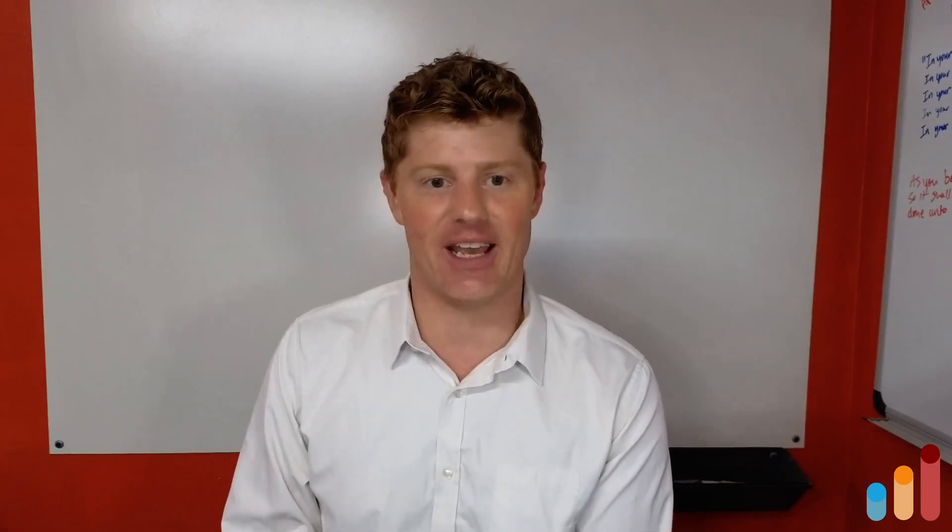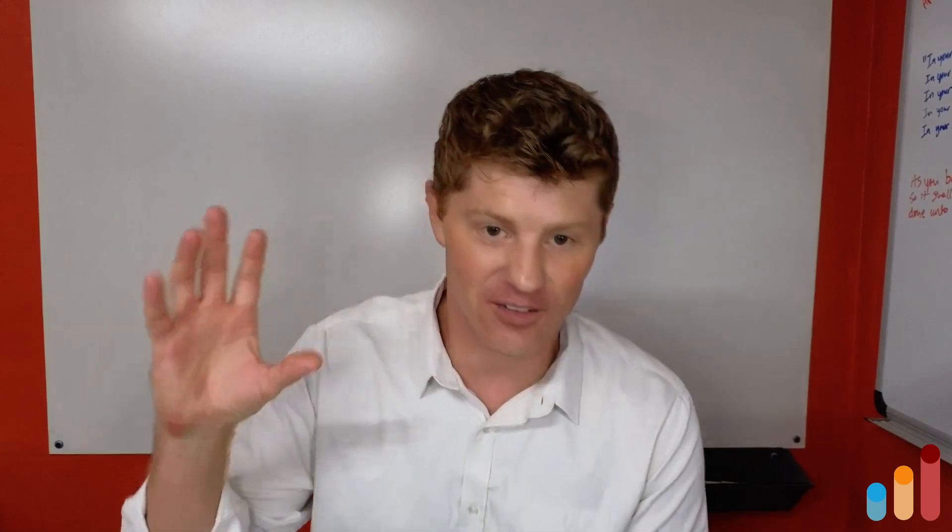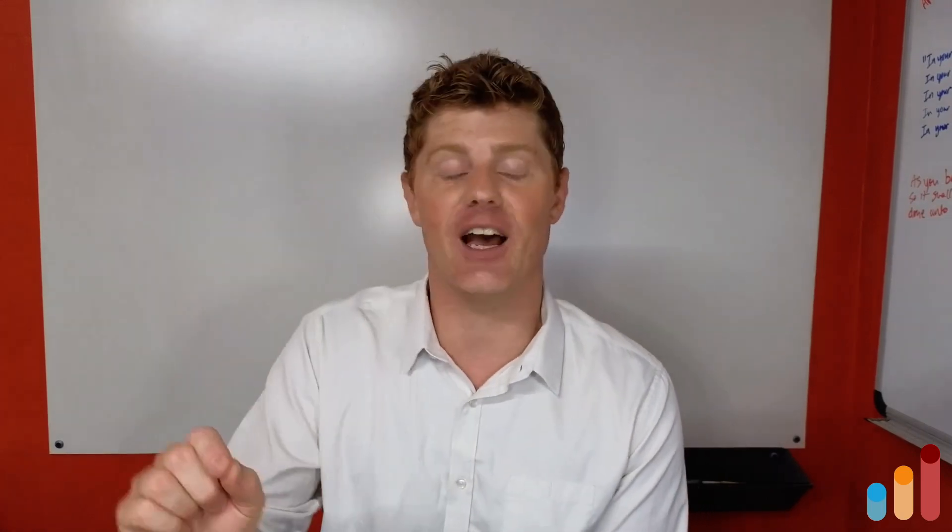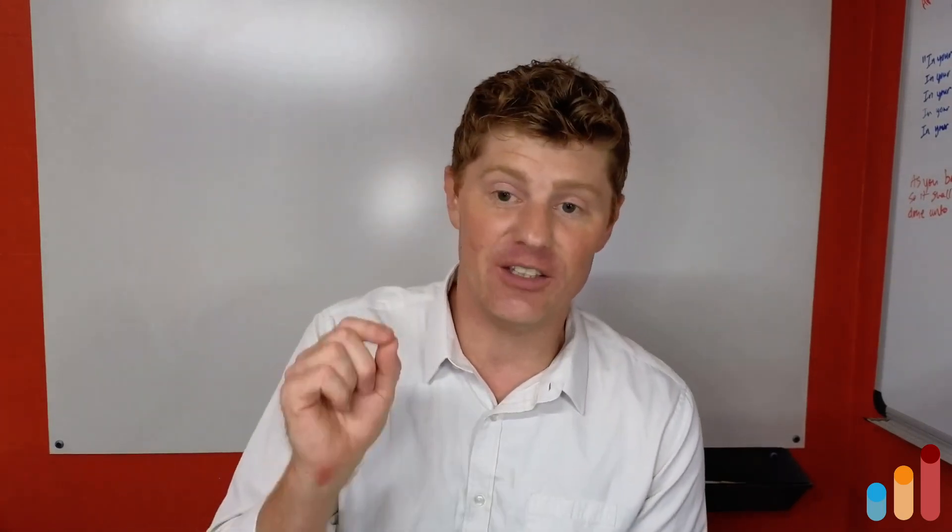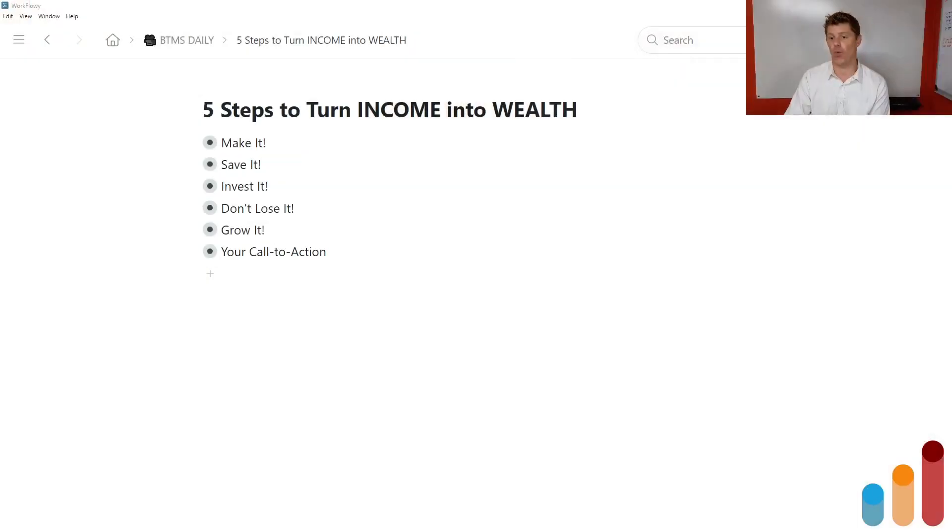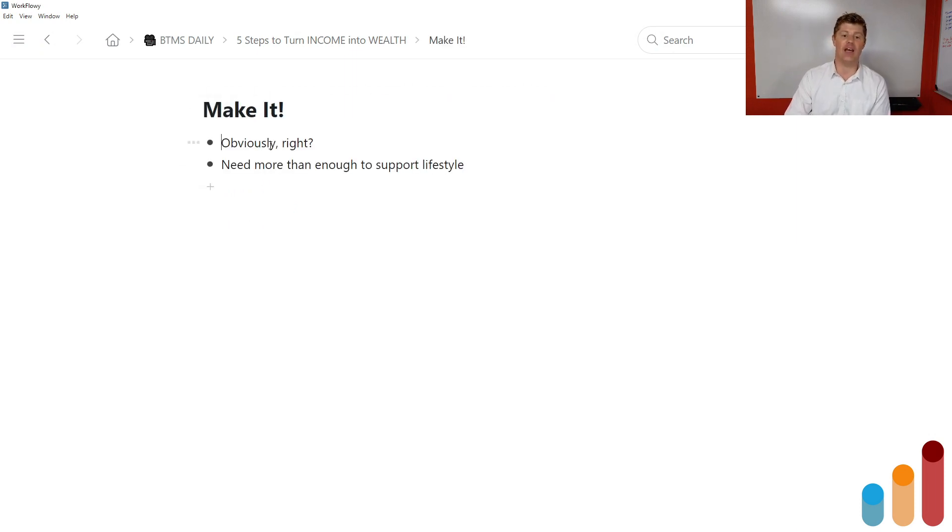And I would say that this is one of those areas where that applies in spades. You want to turn your income into wealth. You need to follow these five simple steps. What are they? Well, they're here in front of you in the notes. We'll go through each one by one.